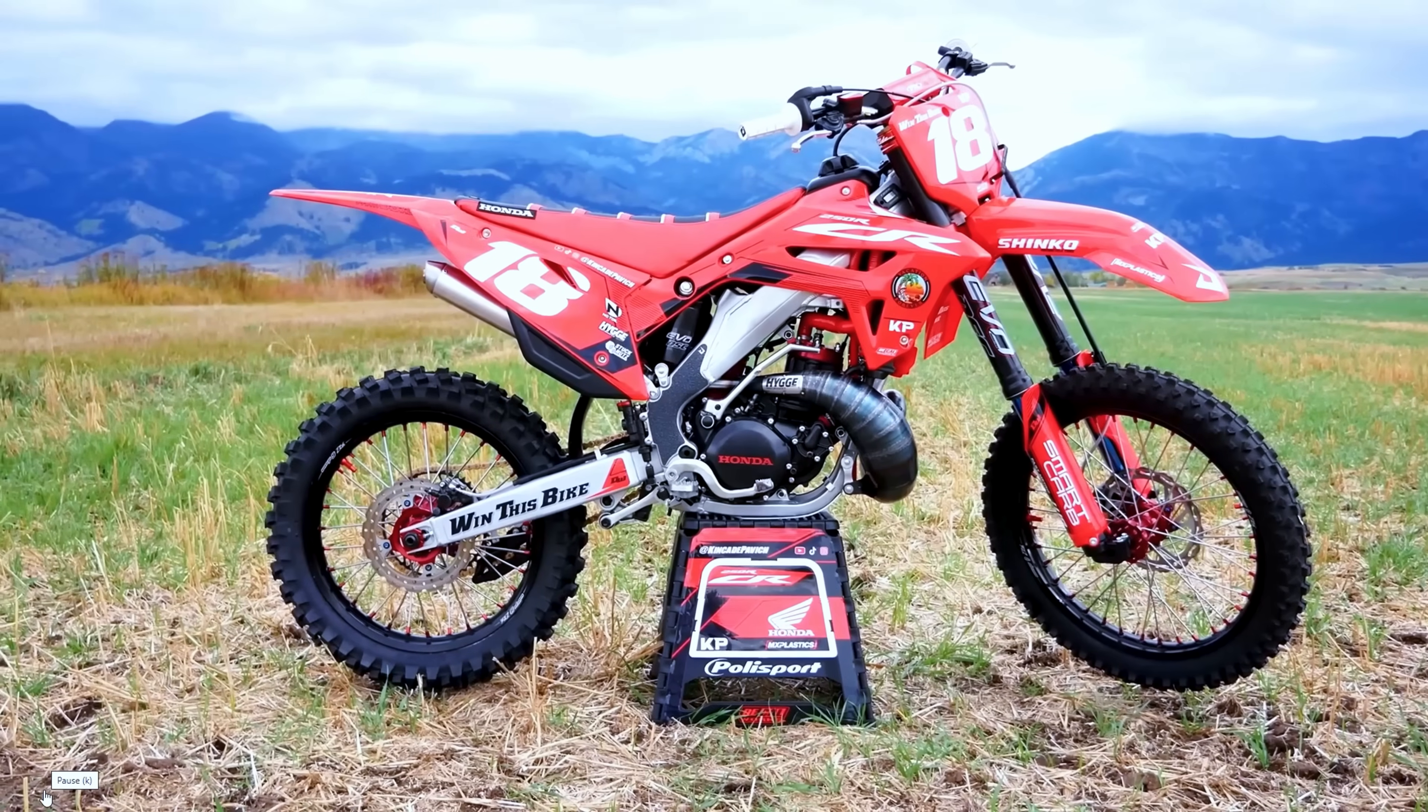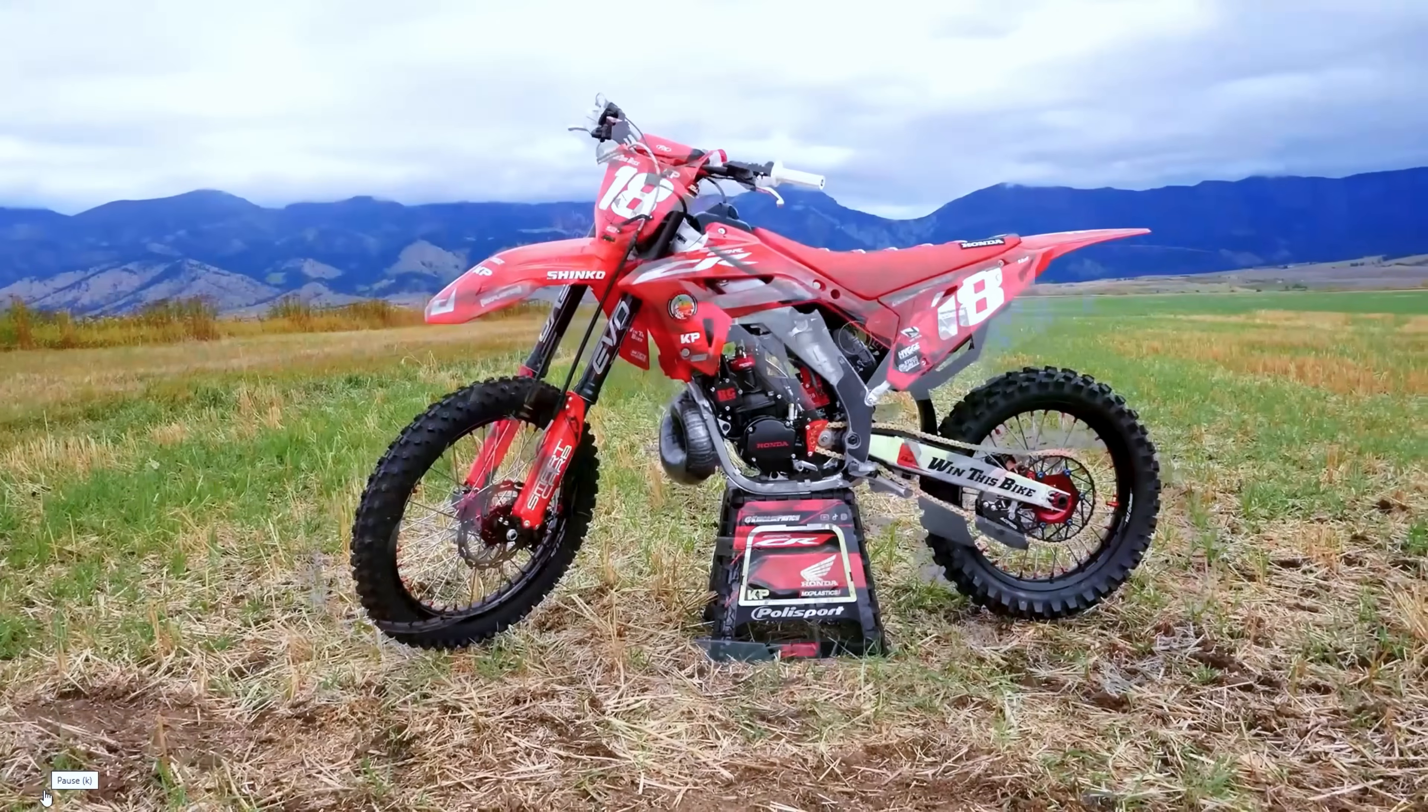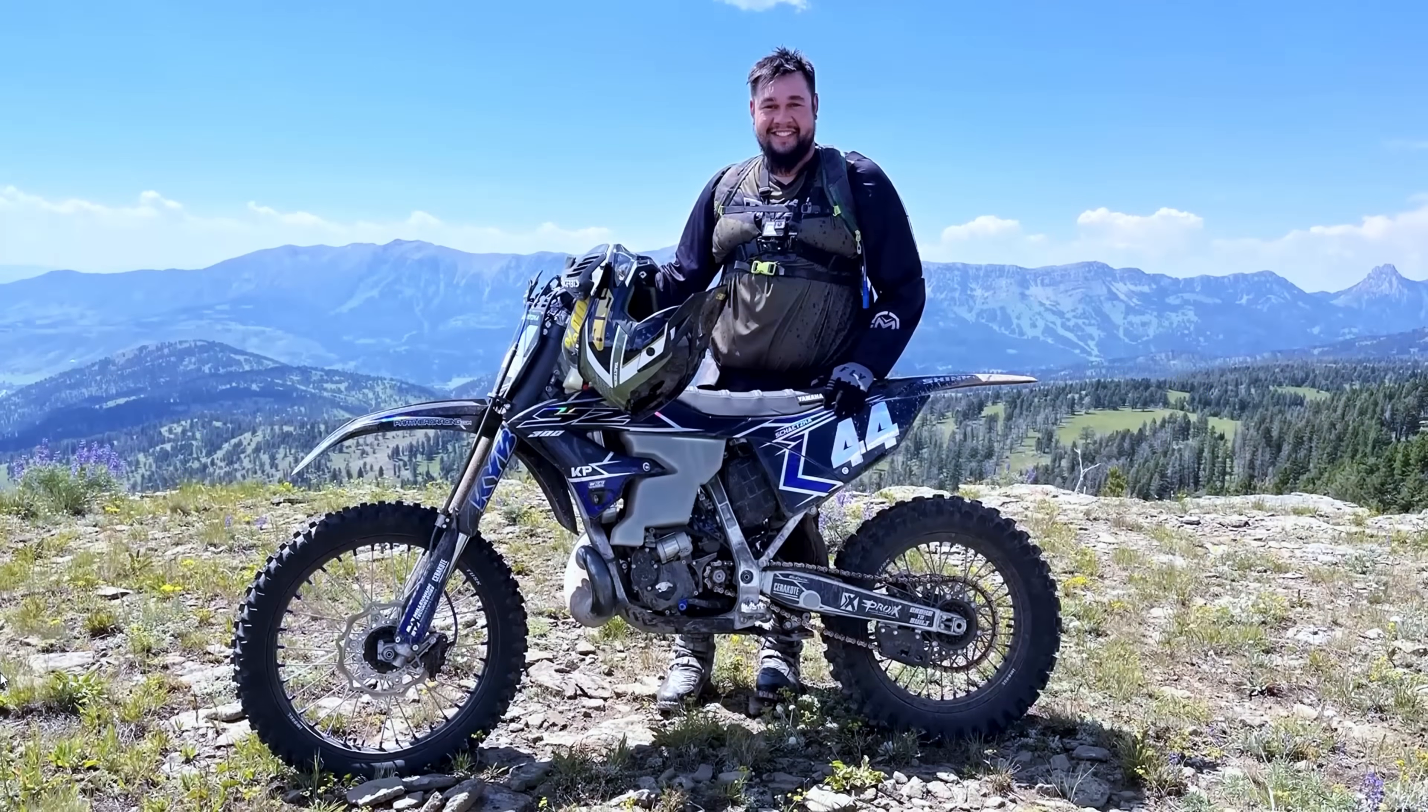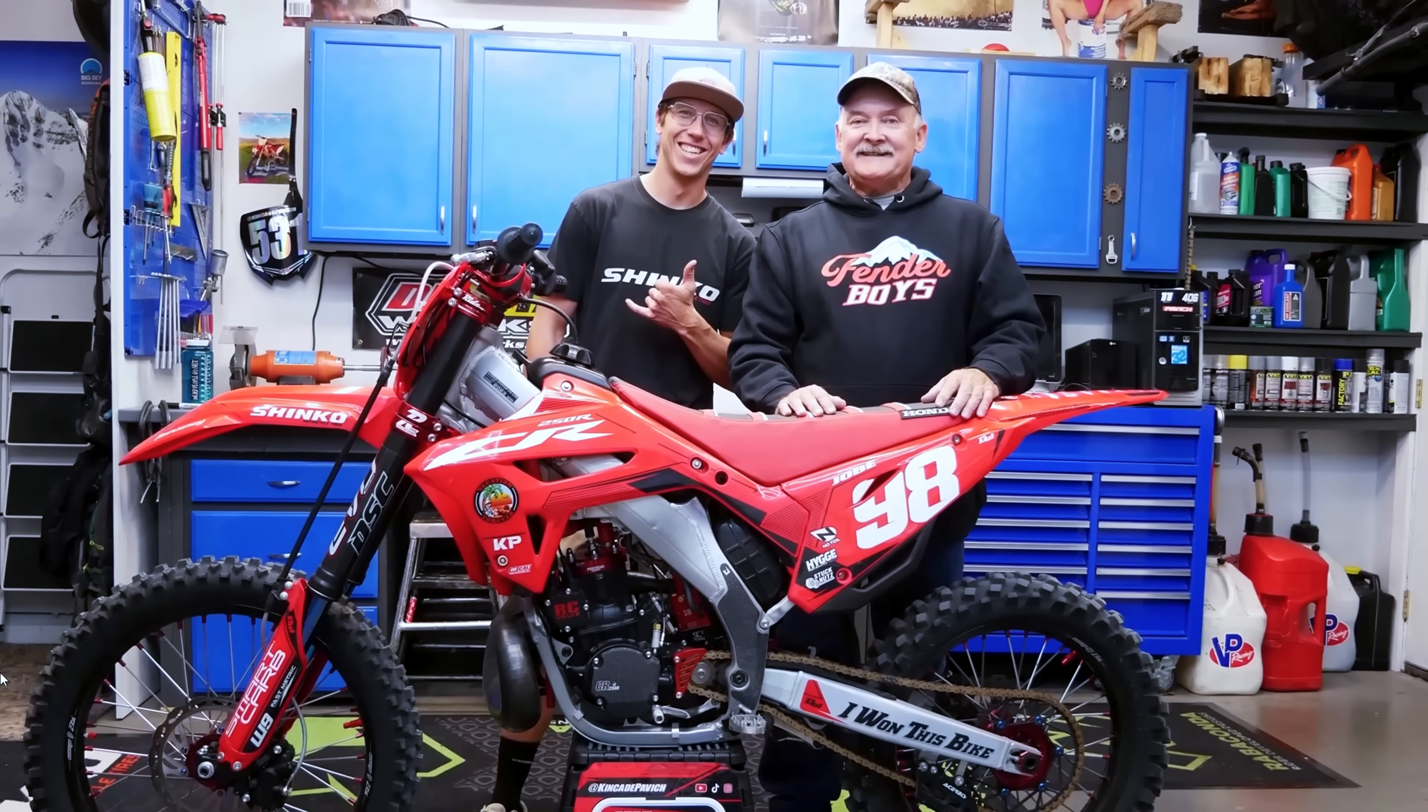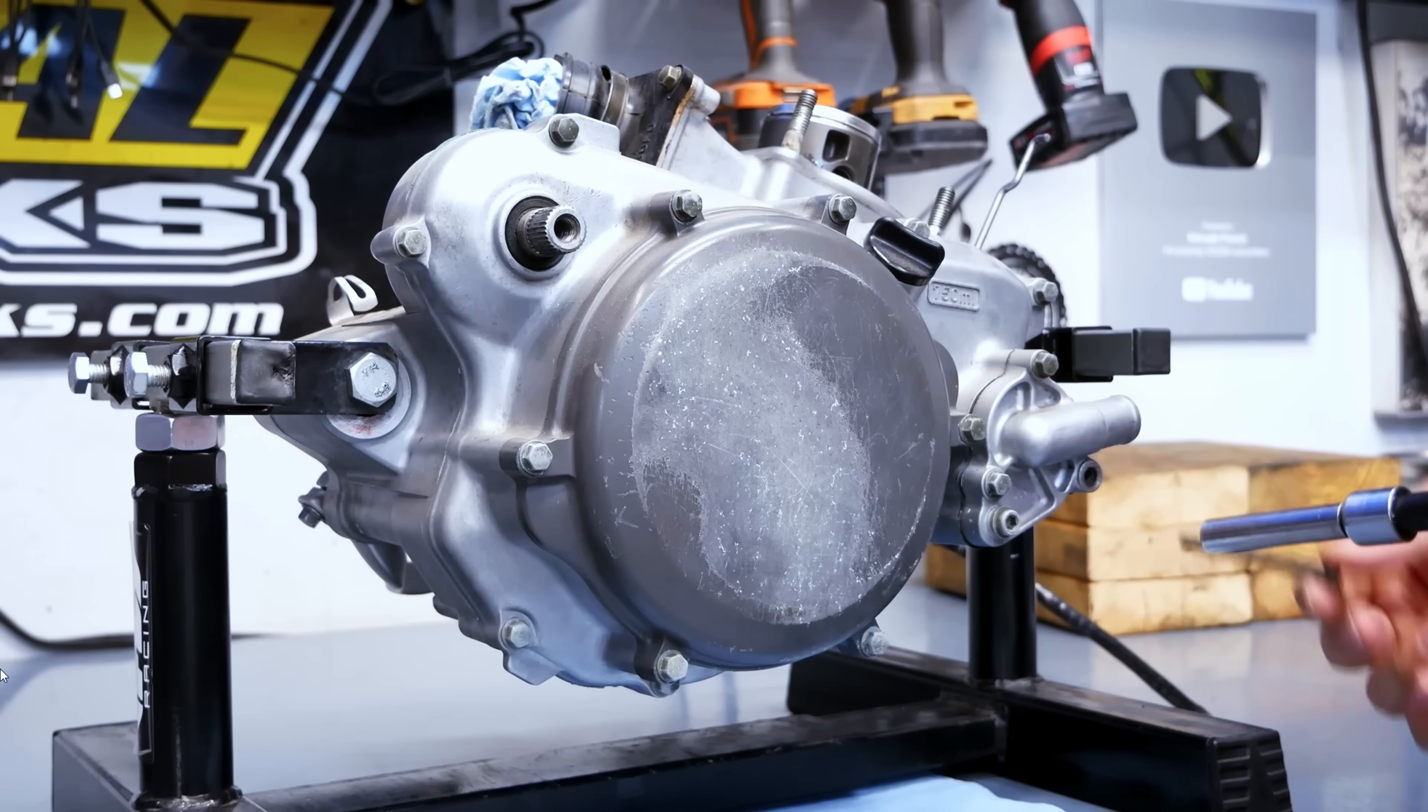Kincaid runs a YouTube channel where he custom builds special bikes step by step while documenting his process and then gives the bike away to a lucky winner when he's finished building it and testing it.